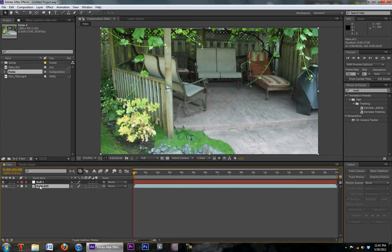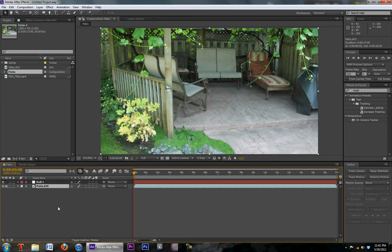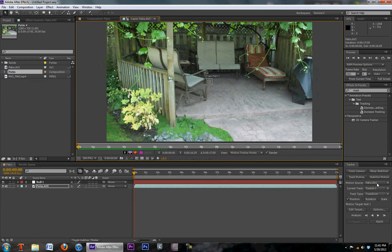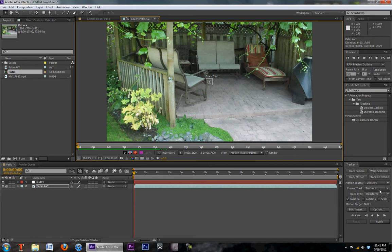So what we're going to do is make sure our source clip is selected. We're going to go to track motion. We're going to make sure the motion source is the clip you're going to be tracking. Current tracker, we're going to leave that track type, we're going to leave it transform.